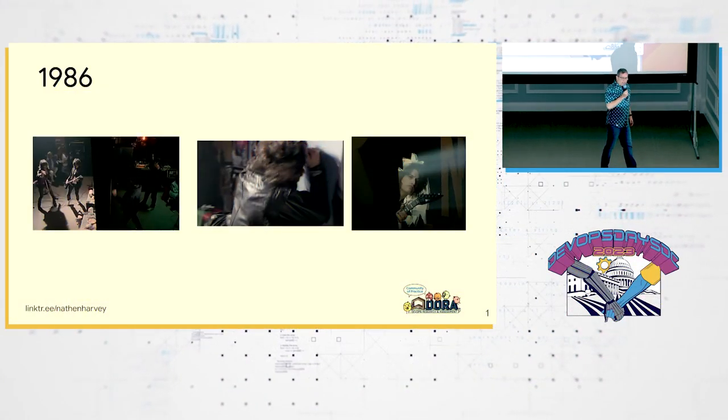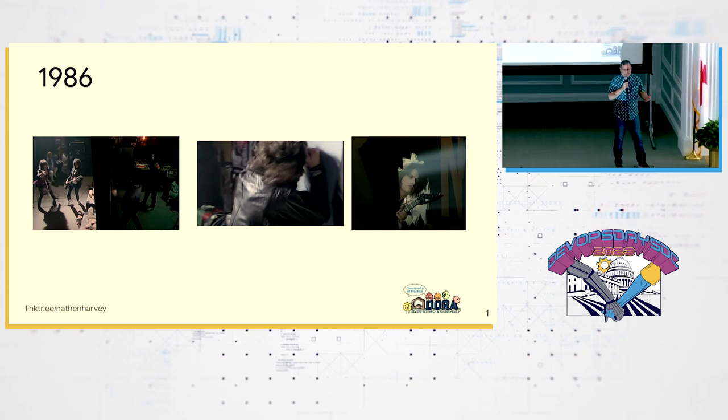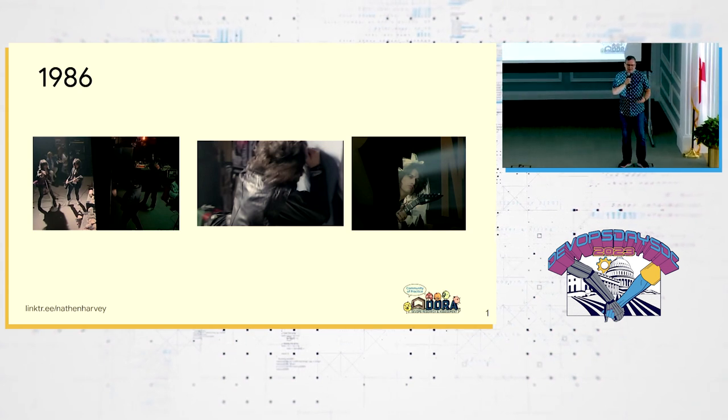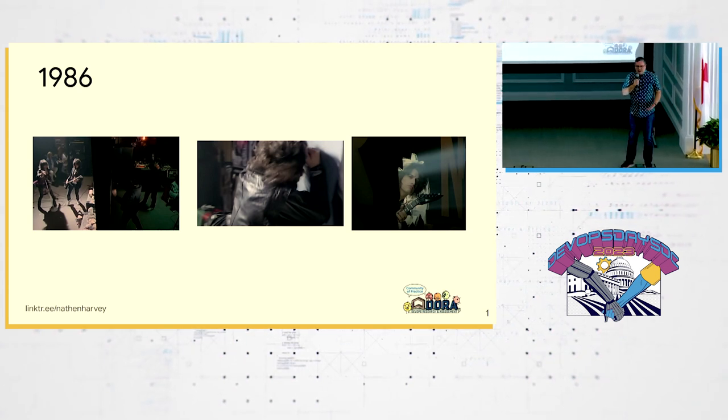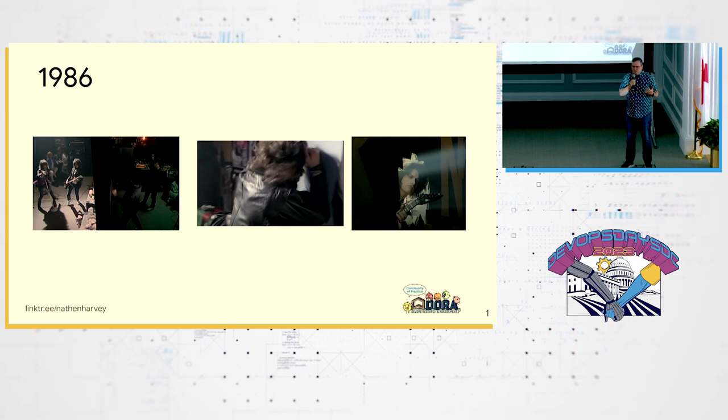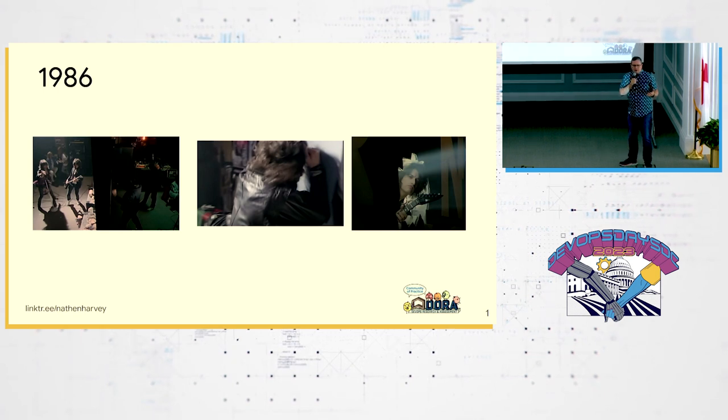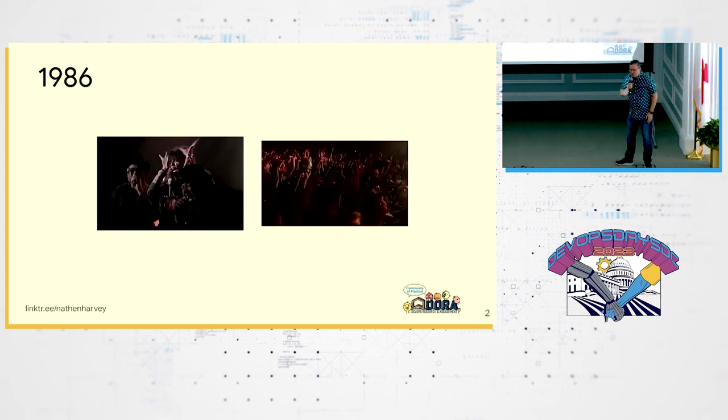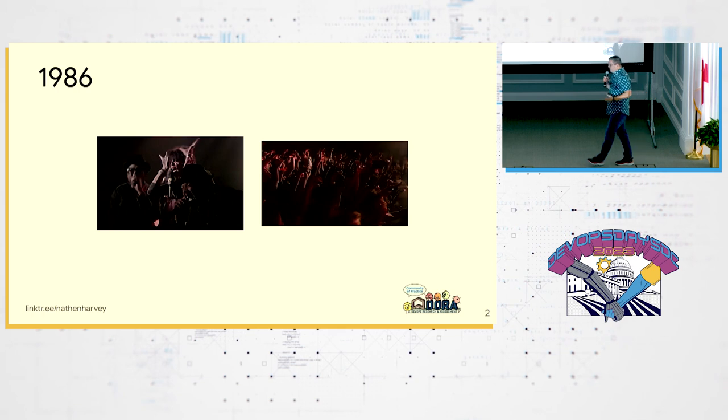So the year is 1986. And much like dev and ops, the rock band and the rap band are on opposite sides of the wall, dev often beating their head against the wall trying to figure out what's going on. One day, a developer pokes a hole in the wall and says, what the heck's going on over there with operations? And you know what happens? They tear down the wall.